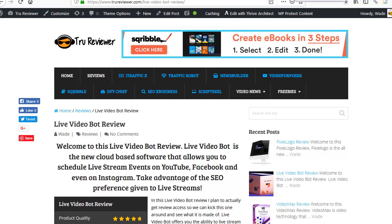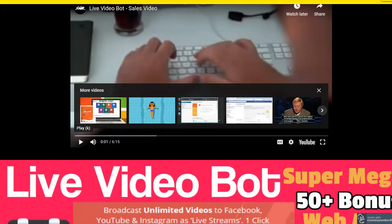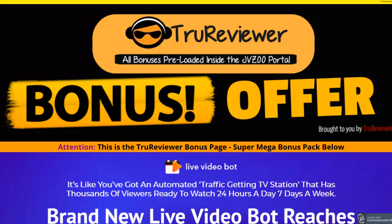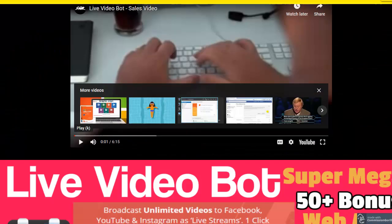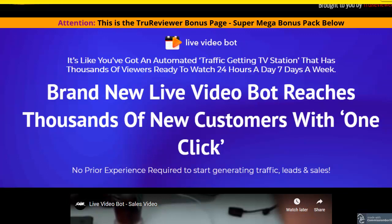Now I also went ahead and made a bonus page for you guys. This is a bonus page, and what Live Video Bot is, you might have been getting hit on your inbox on it, but what it is is really awesome because it's a cloud-based deal where you can upload your prerecorded videos and your thumbnails, and then you can schedule live streams on Facebook, Instagram, and YouTube.